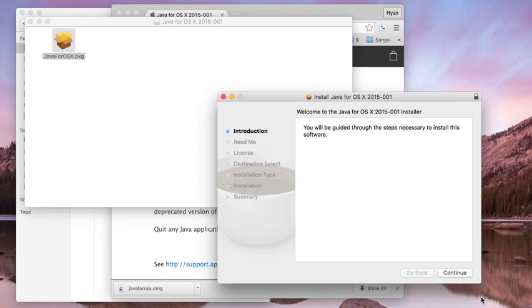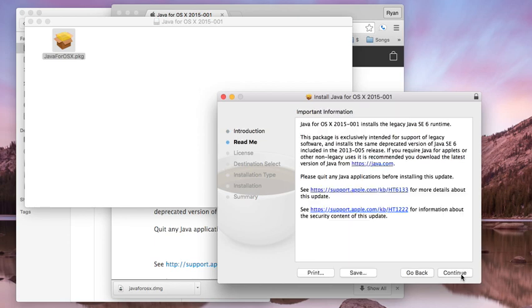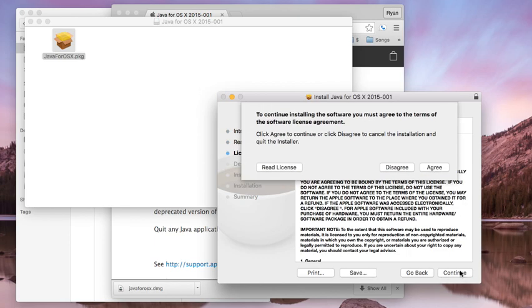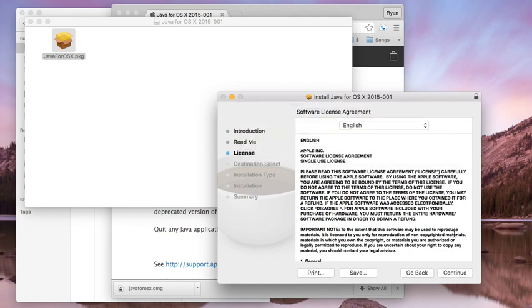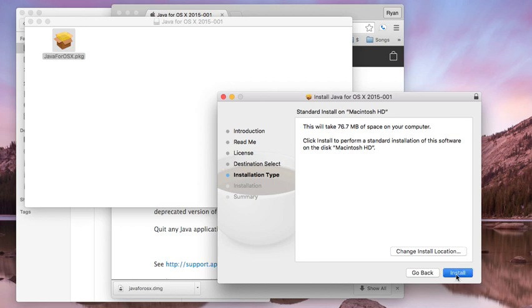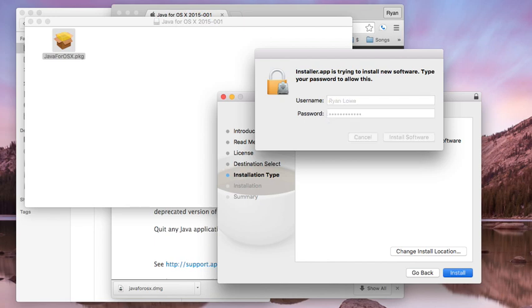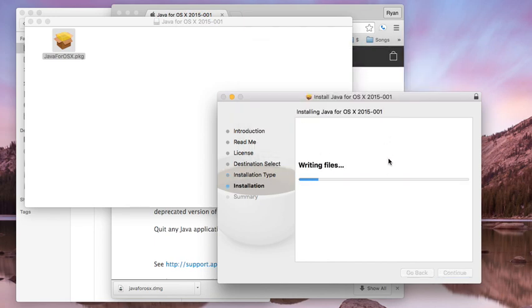Here we are. Continue, agree to the terms—going through this pretty quickly. Now entering my password. Let's see if I remember it. Something like that. All right.